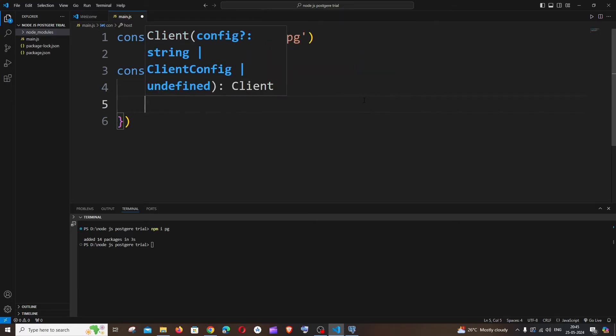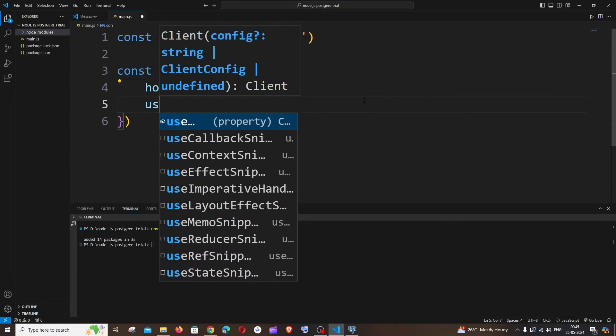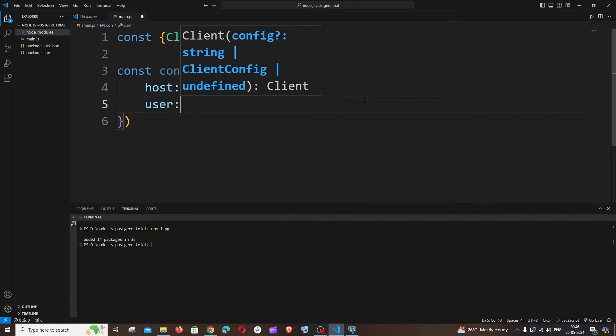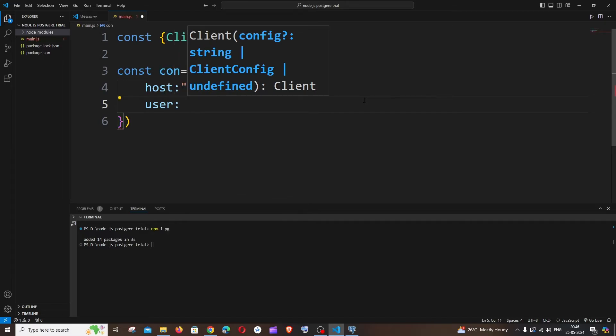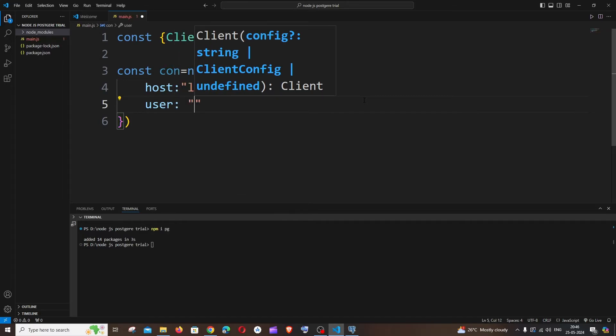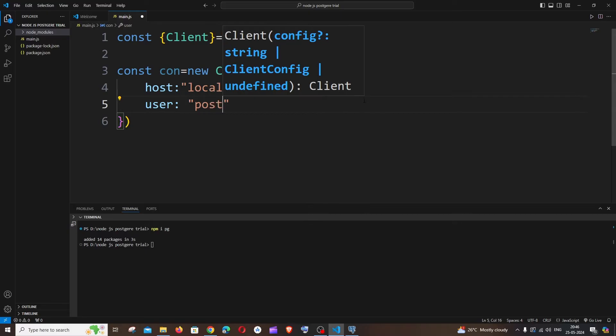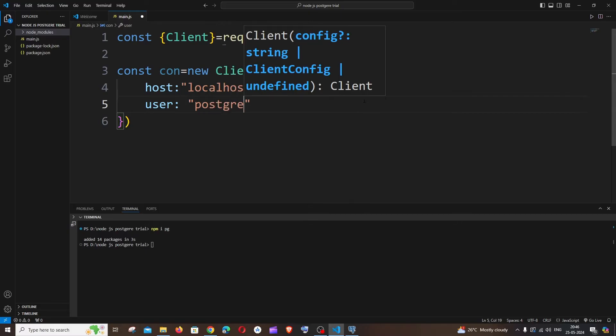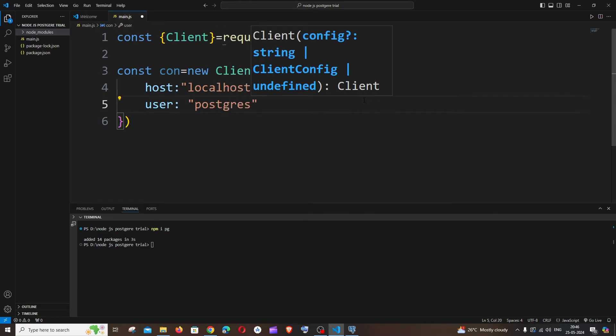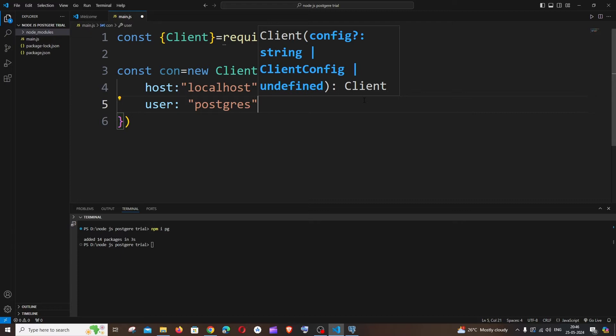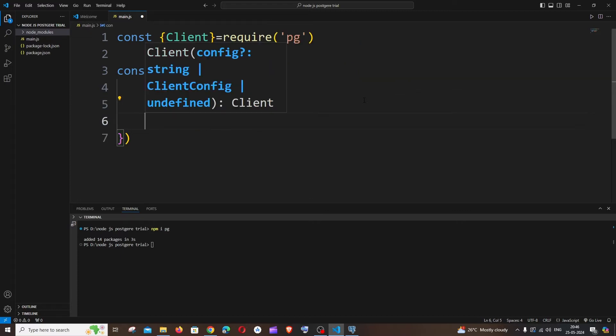Next one is going to be the username. By default, the username of a PostgreSQL setup is going to be postgres. So this is going to be the default username. Next is going to be the port number.